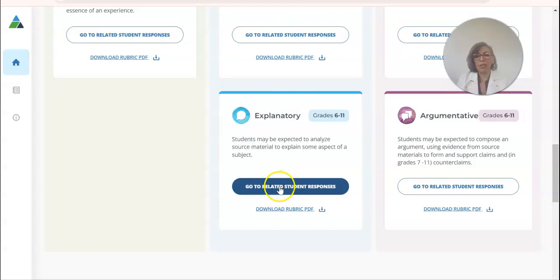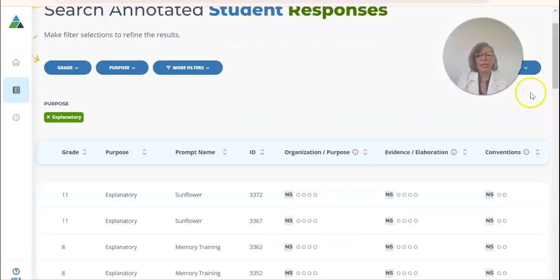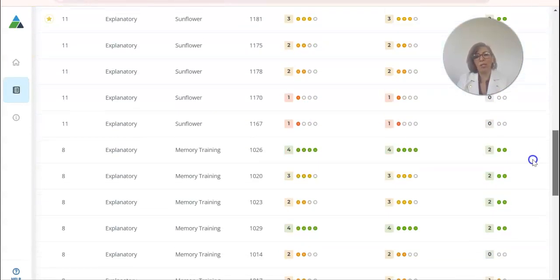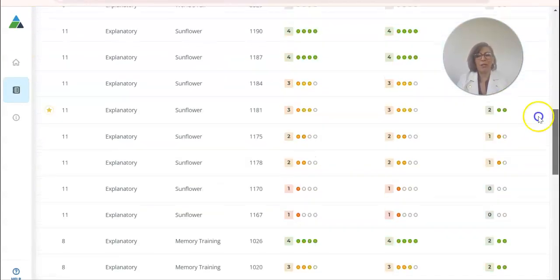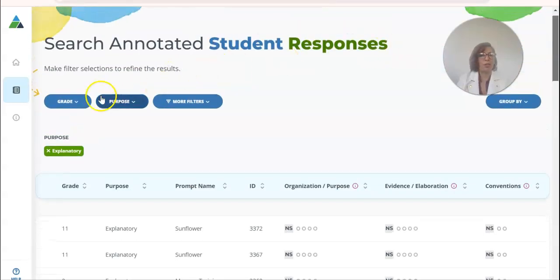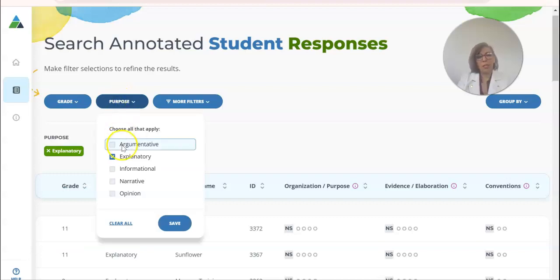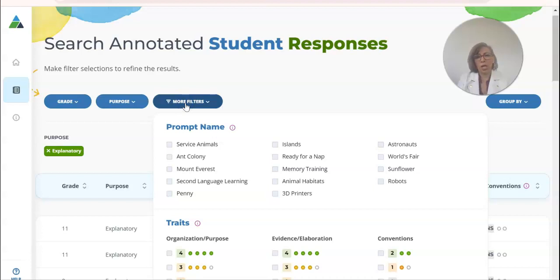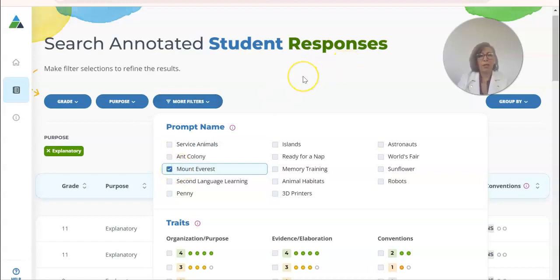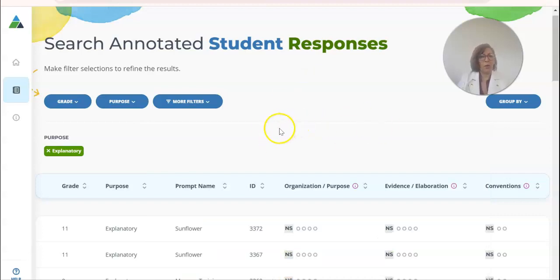Now I'm going to go here to related student responses and it takes me to this page. It has a whole bank of different essays. I'm going to filter a little bit. Let's say I'm teaching seventh grade and I want it to be explanatory, and I can even choose a topic. Since we just did a unit, maybe we want them to talk about Mount Everest.